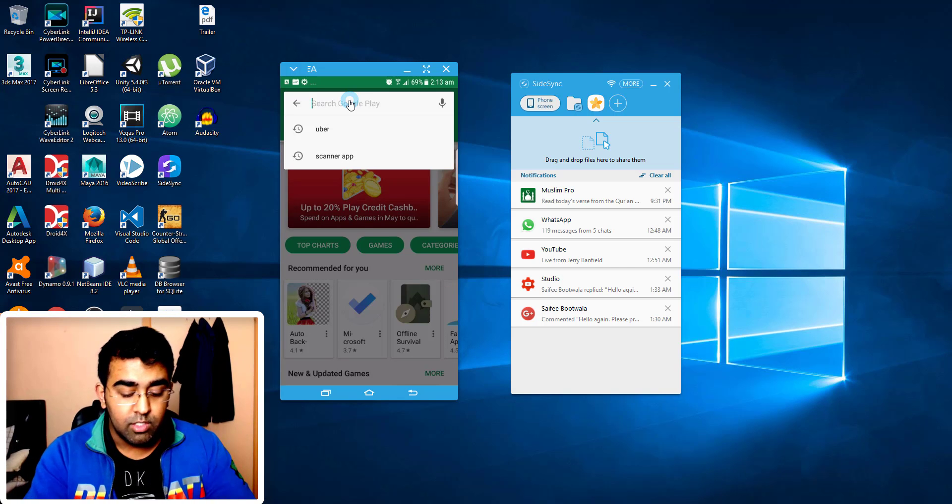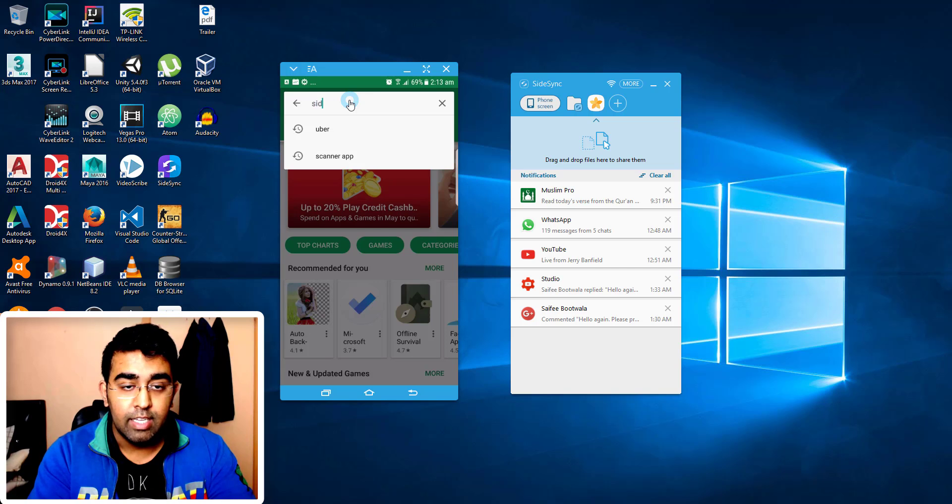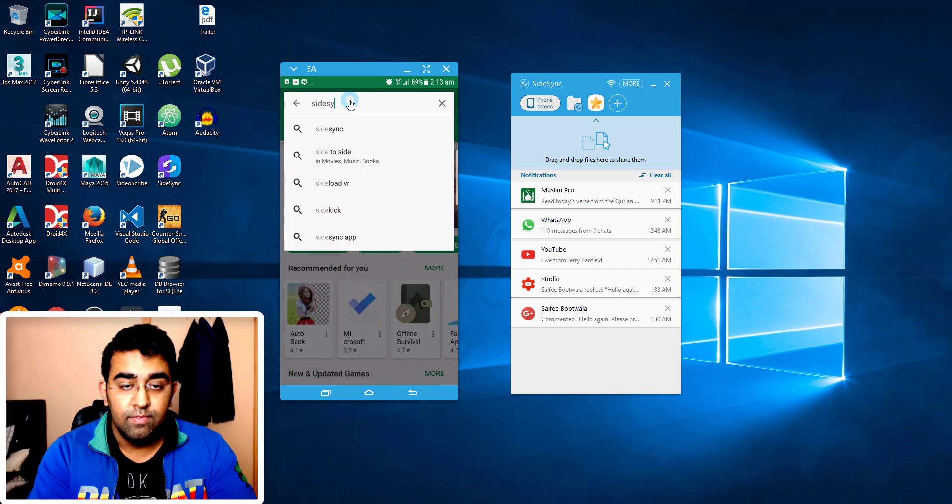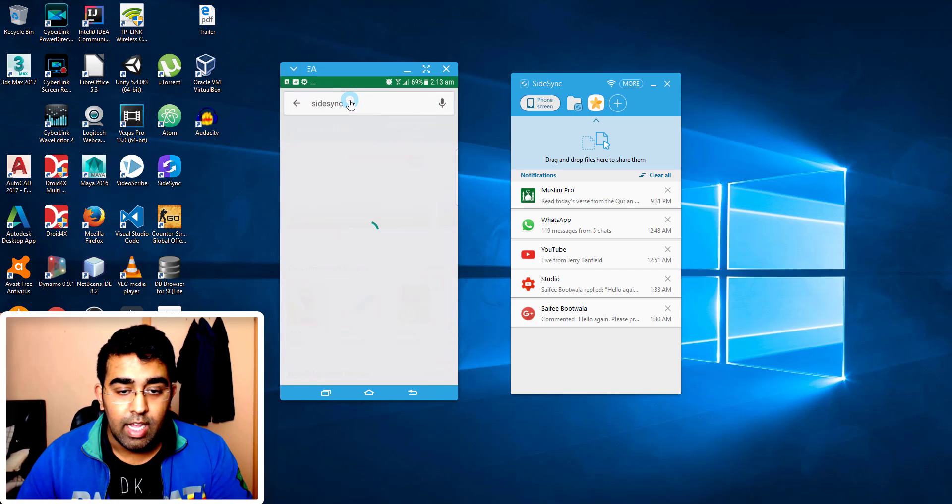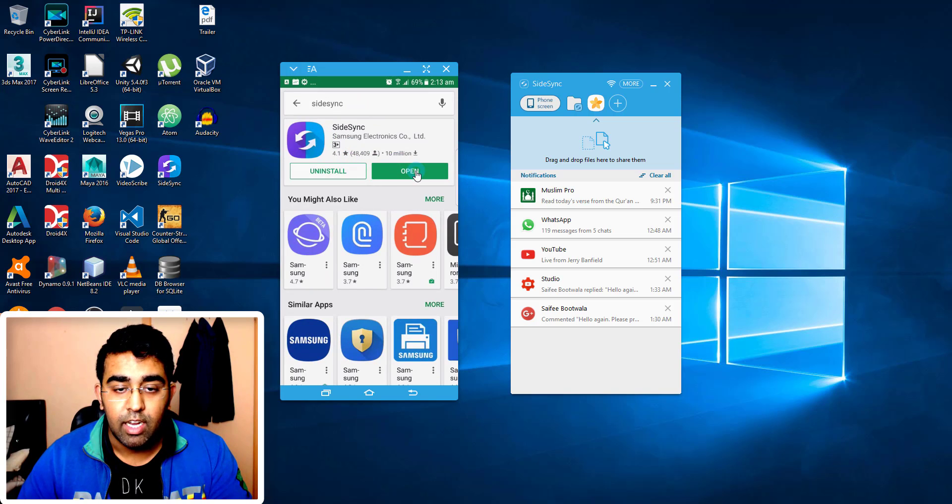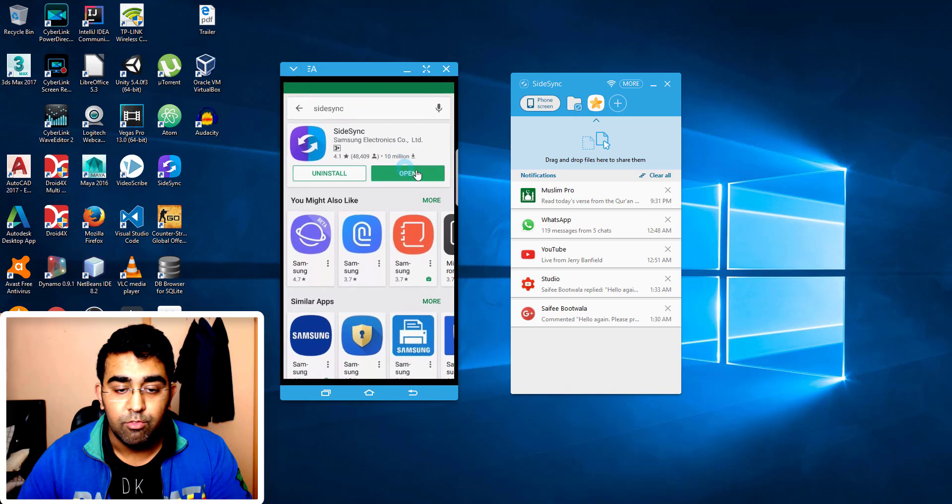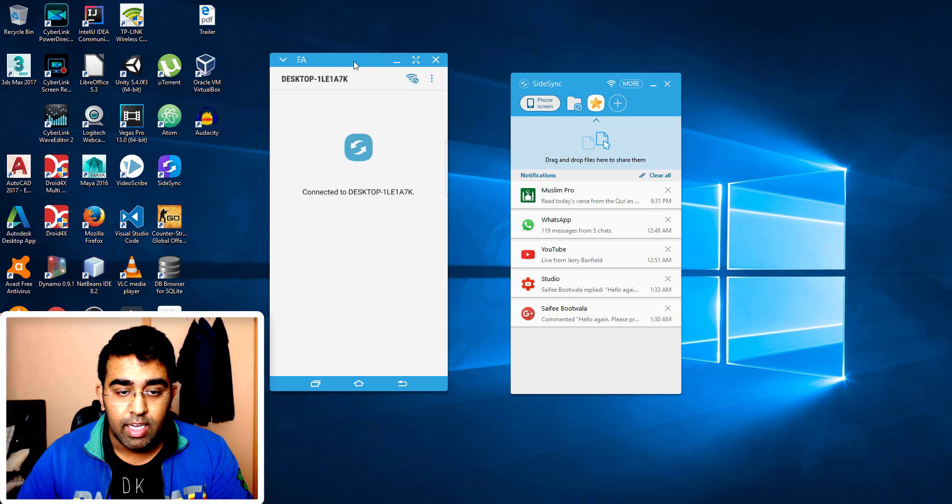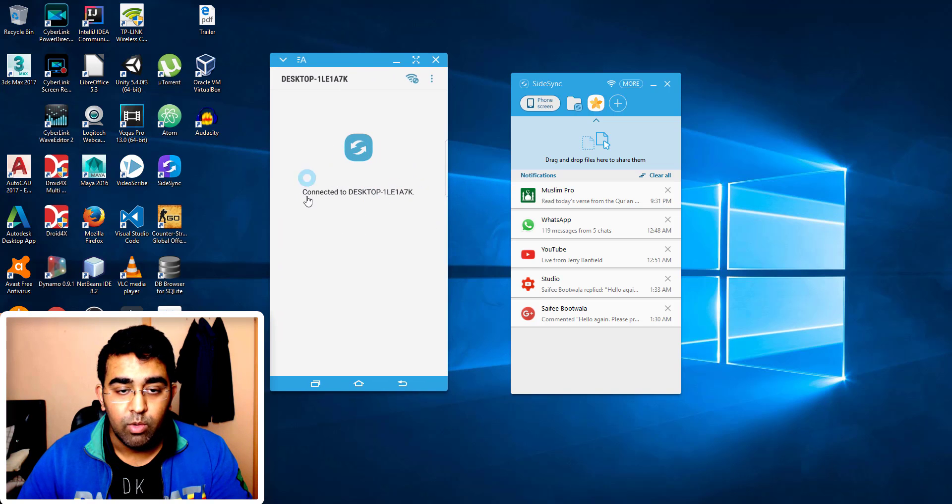Now I will search for SideSync and then there you go. I've already installed that application and I opened that before. Right, as you can see it's already connected to the PC, so that's why we're getting this message.